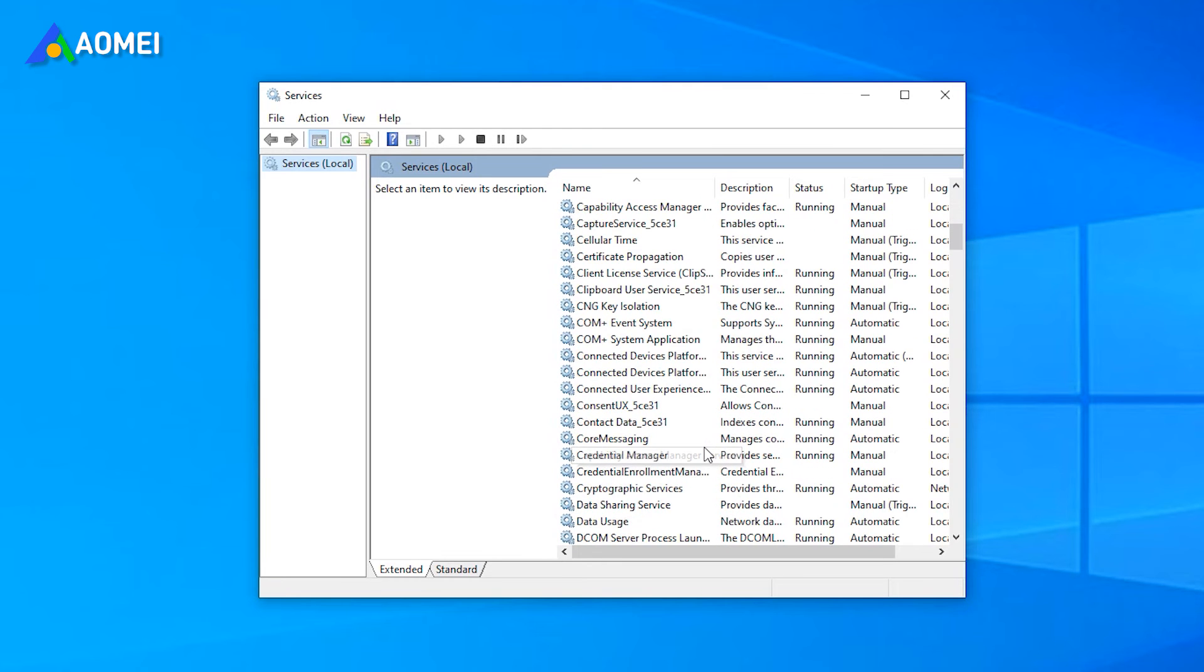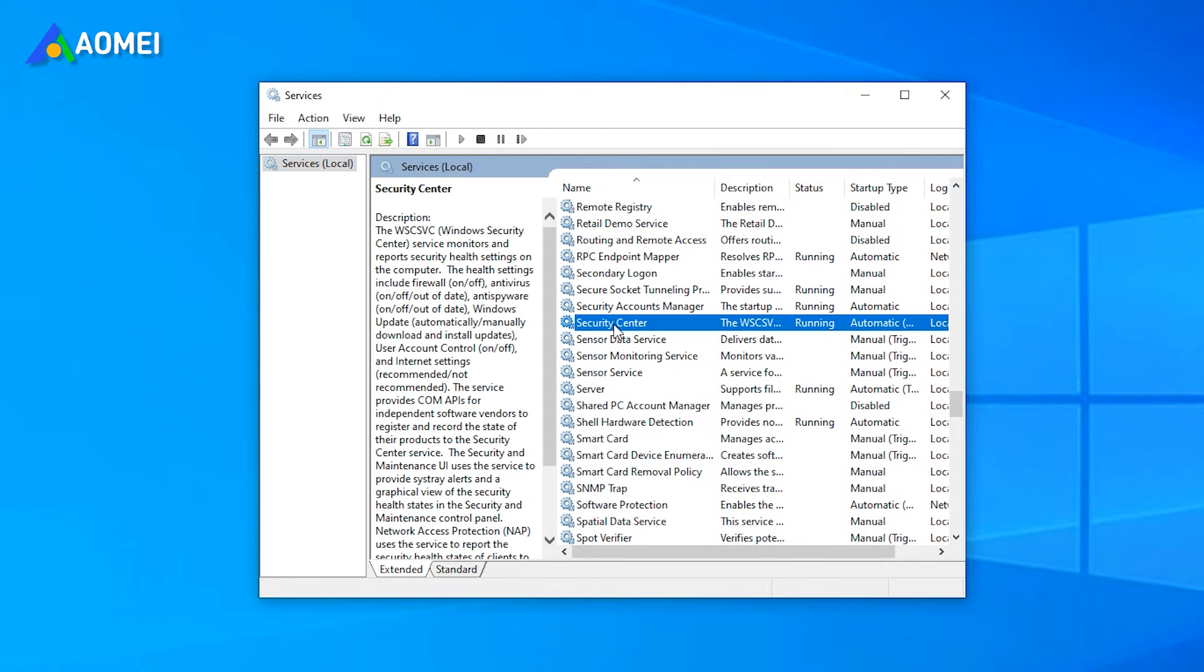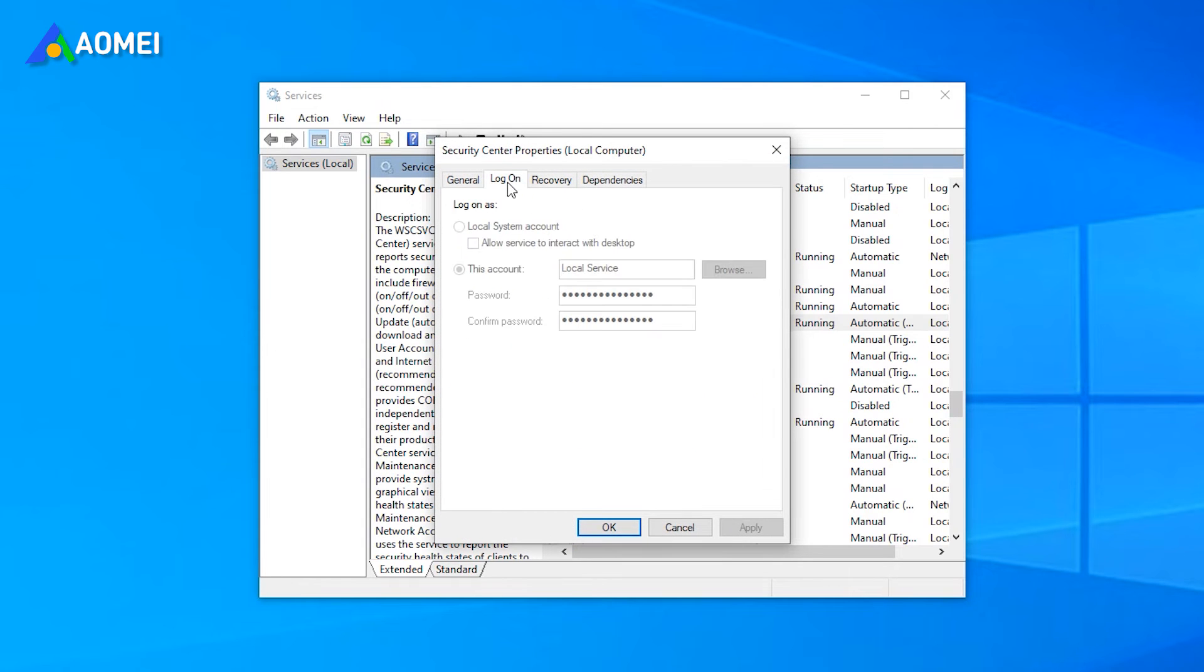In the pop-up window, find the Security Center service and double-click it. Go to the Logon tab. Here you can see mine is a local service. If it's not, then select this account option and click Browse to continue.